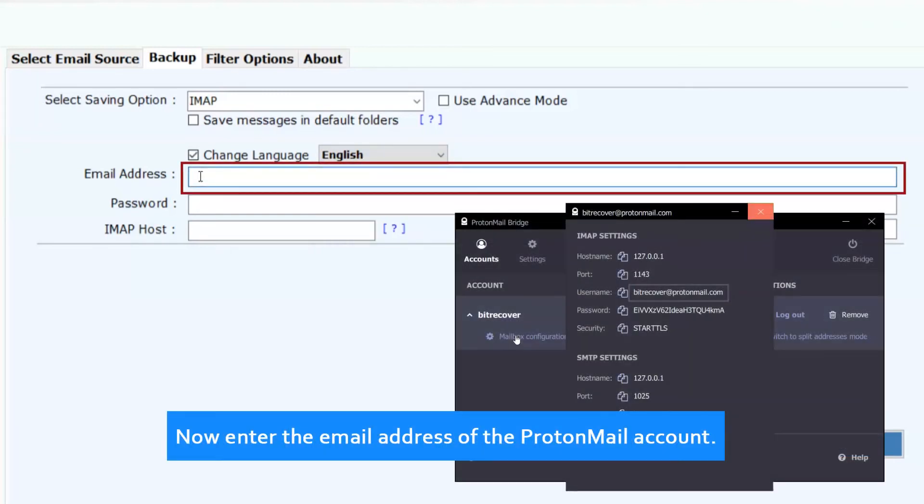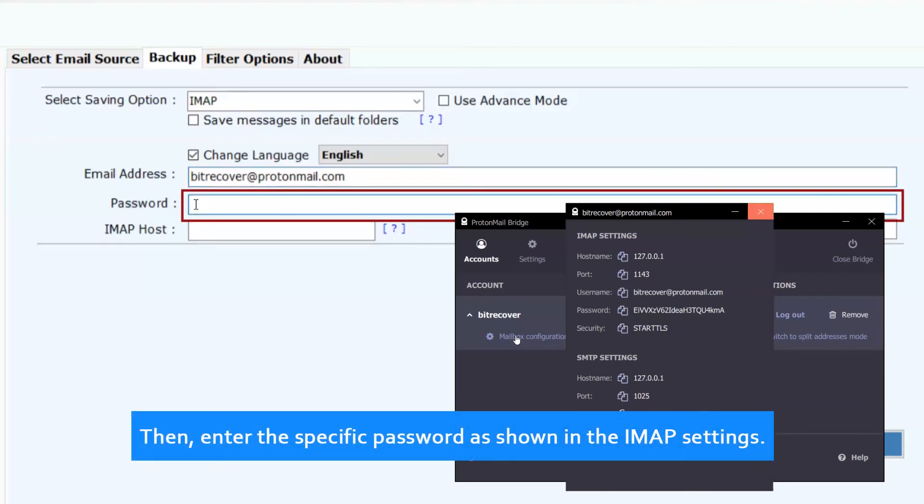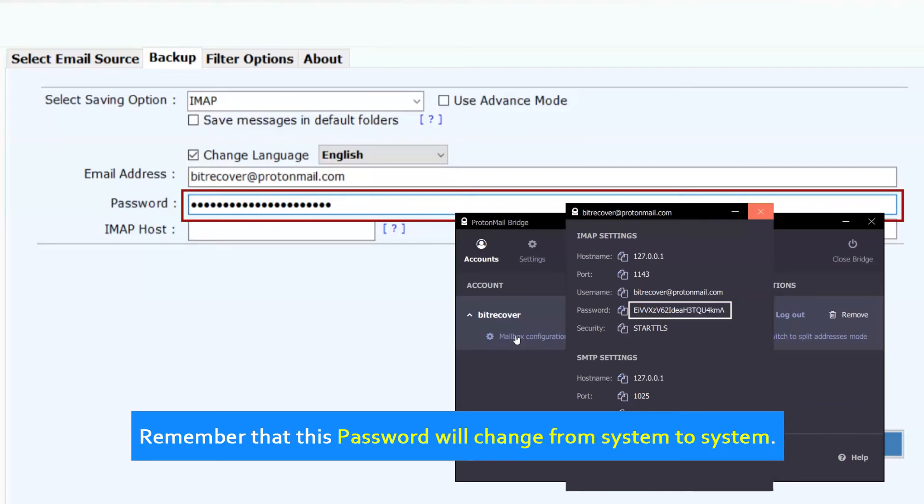Now enter the email address of the ProtonMail account. Then enter the specific password as shown in the IMAP settings. Remember that this password will change from system to system.